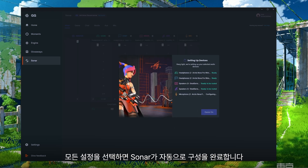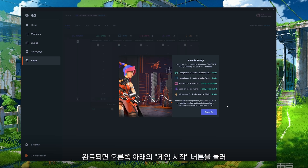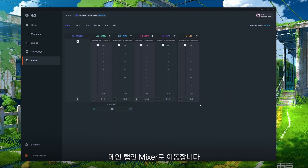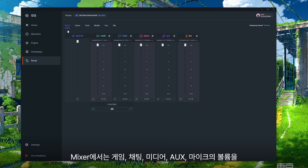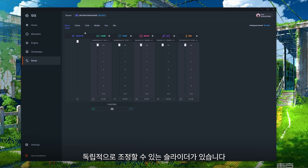Once you have everything selected, Sonar is going to configure these sections for you and once it's done press Game On at the bottom right. From here you'll be brought to the main tab of Sonar called Mixer. You'll notice that you have sliders for each of the sources that we just set up, so you can independently adjust your game, chat, media, aux and microphone from each other.